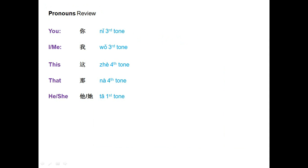First, let's have a quick review of the pronouns you will be using in this video. You is 你, the third tone. I or me is 我, also the third tone. This is 这, the fourth tone. That is 那, also the fourth tone. He and she are the same sound and it is 他, the first tone.